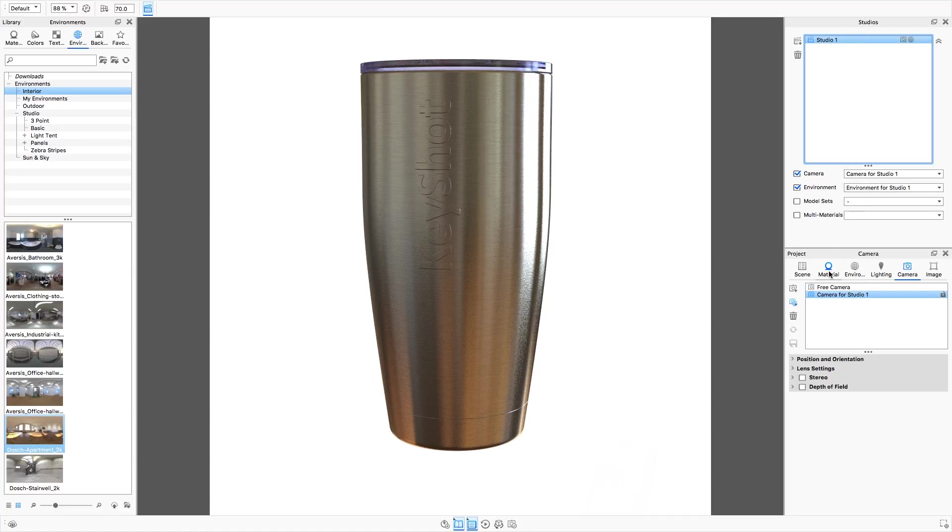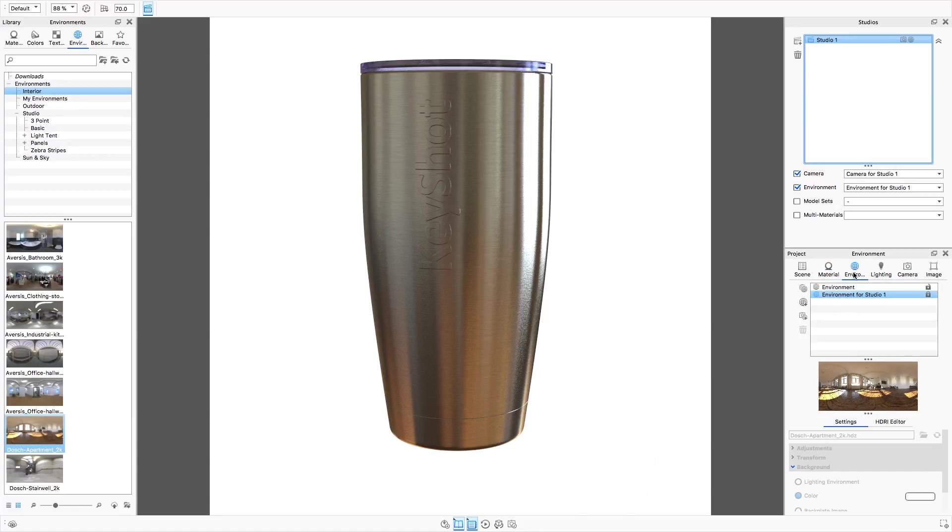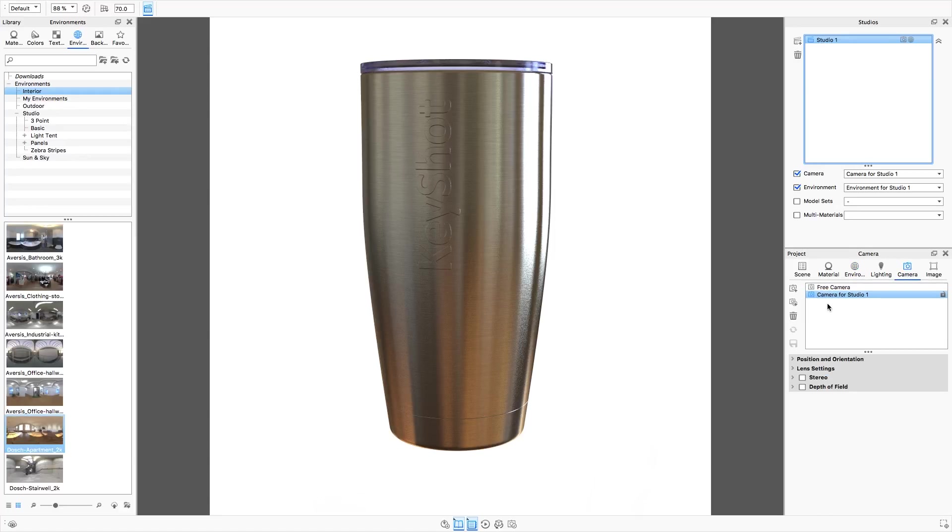When I click the add camera and environment studio button, three things happened at once. An environment was made with the settings we had chosen, a camera was made with the settings we had chosen, and a studio was created using this new camera and environment.